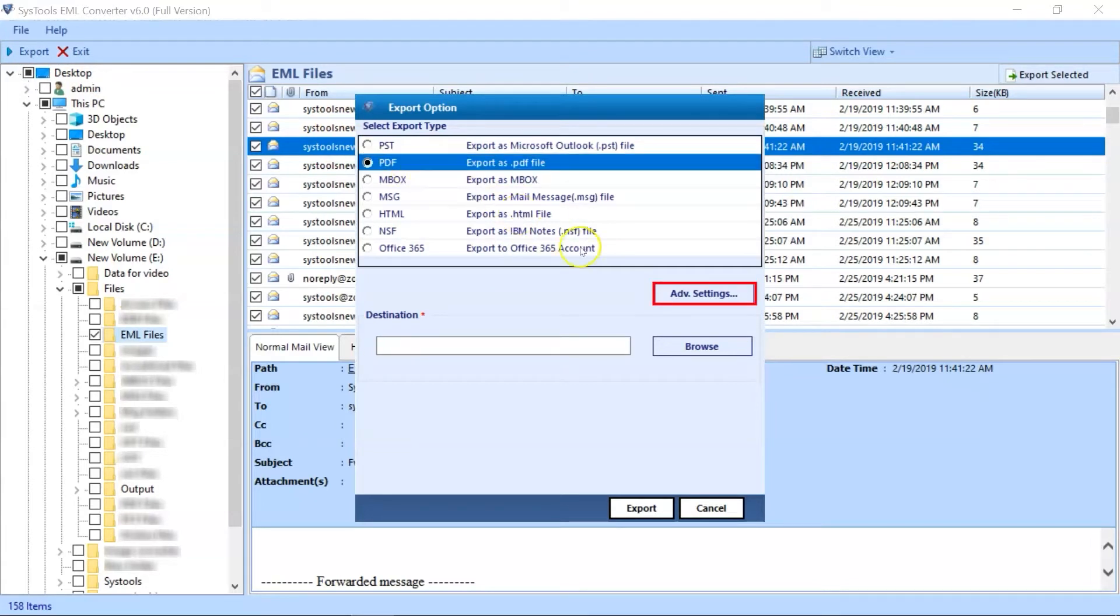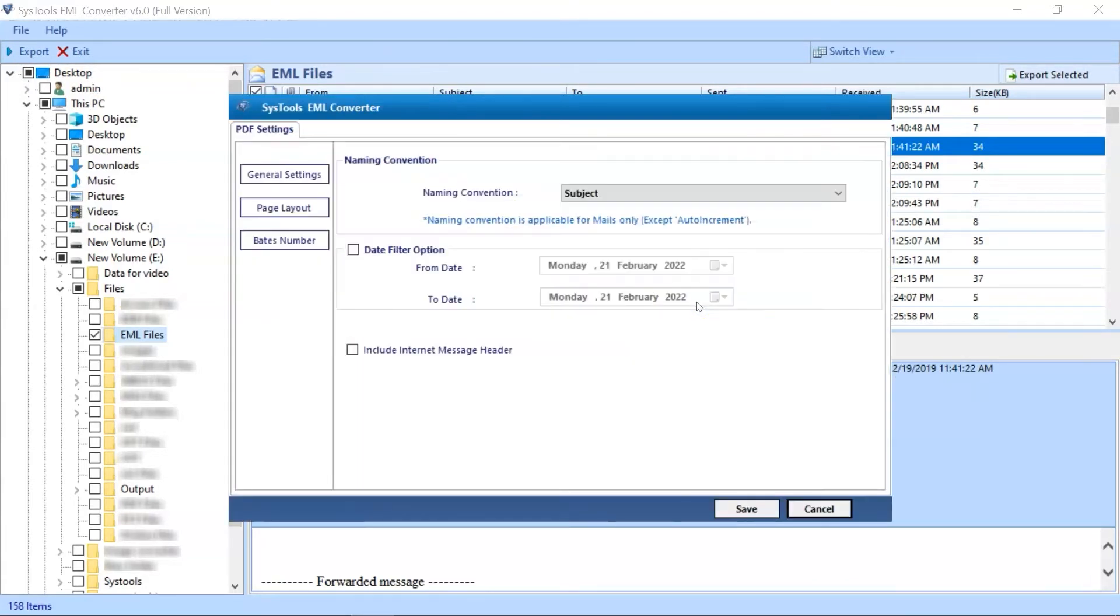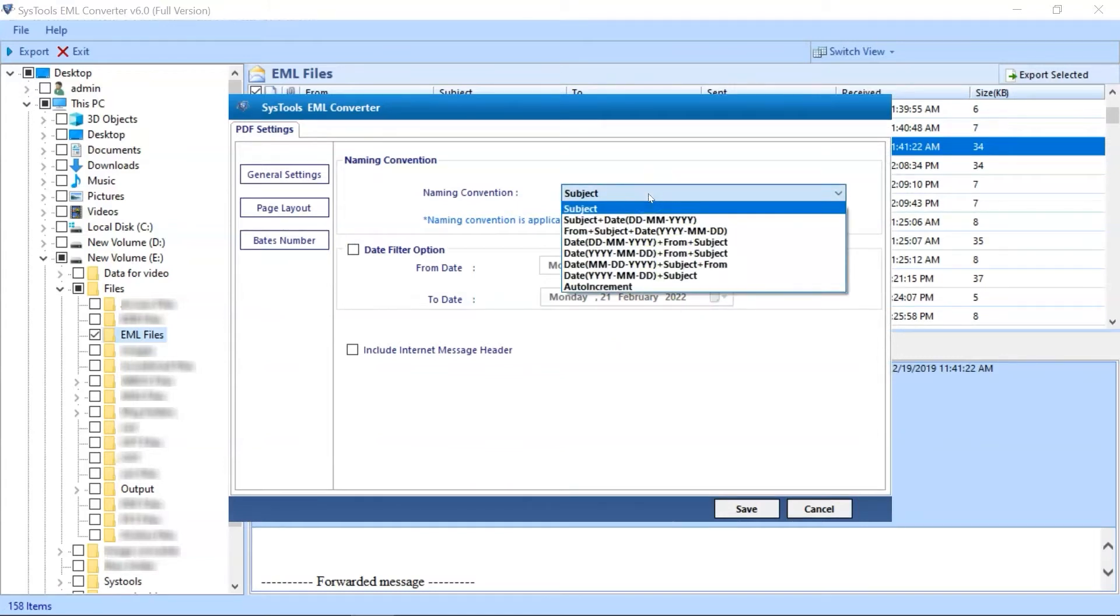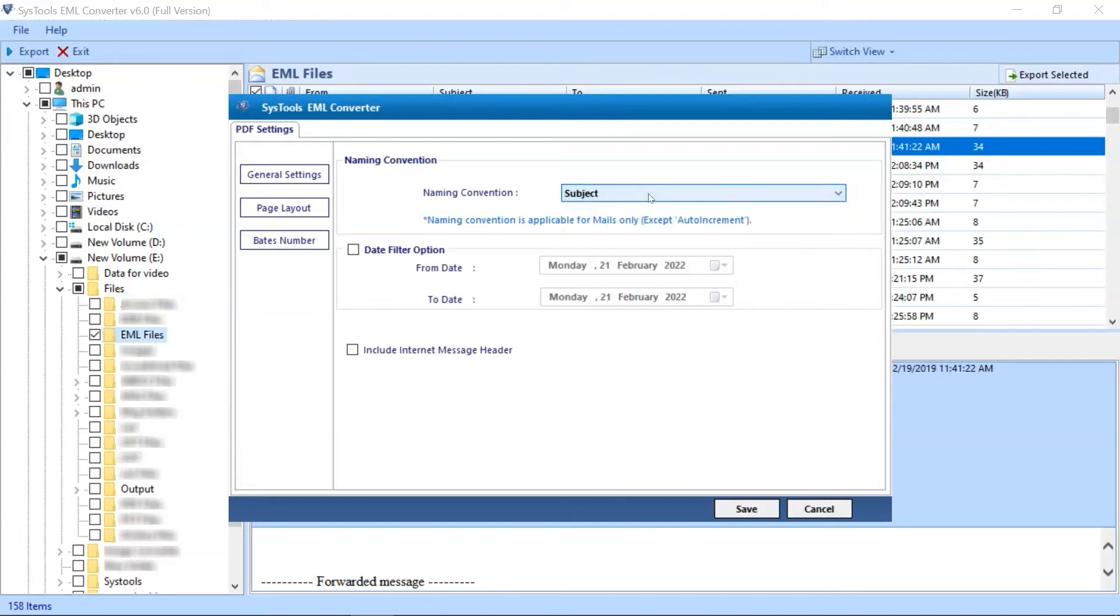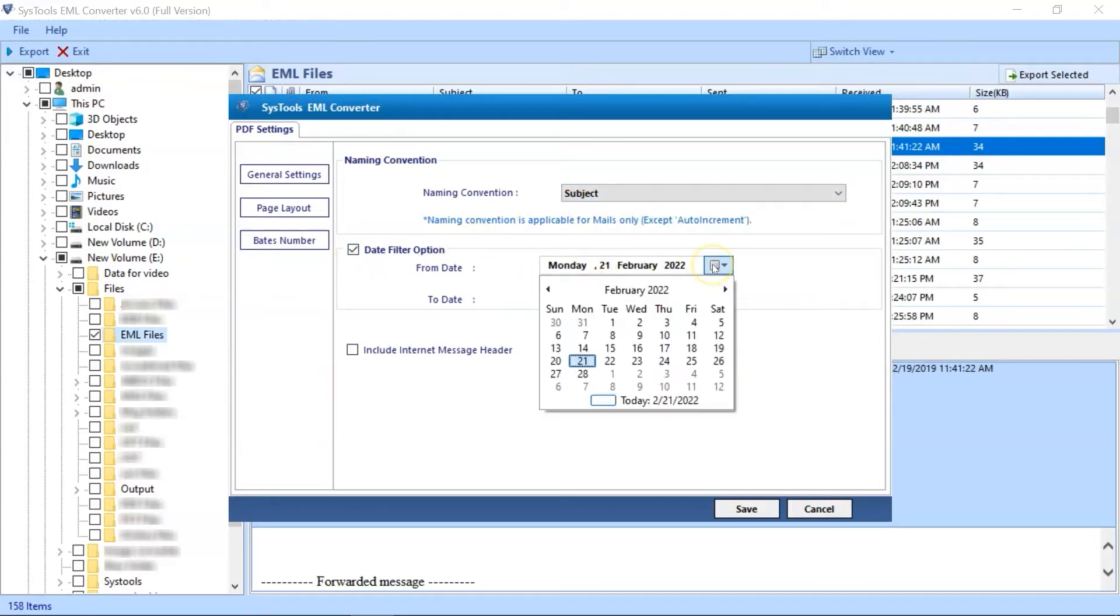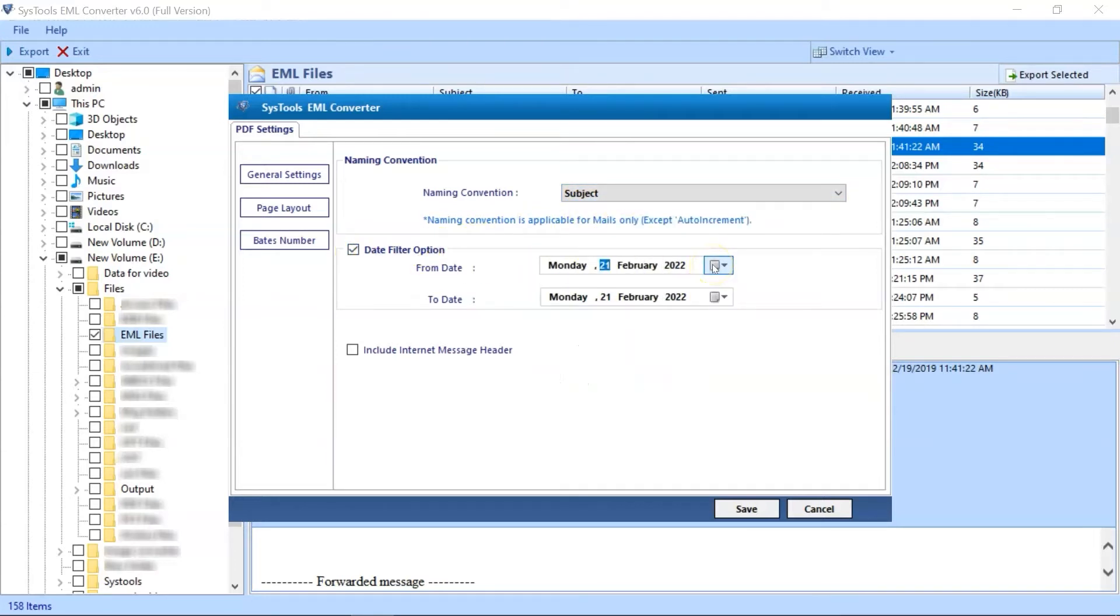Clicking Advanced Settings will open another window with Advanced PDF Settings. You can choose desired naming convention from the drop-down menu, and Add Date Filter option to choose mails according to a certain date range.